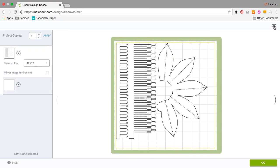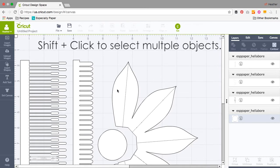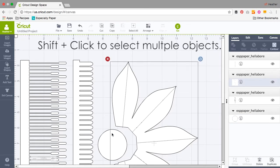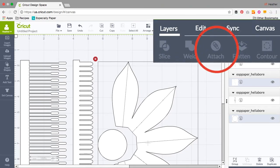So I'm going to go back and select the petals and the base because I know I want those cut on the same sheet of paper. Then select attach in the right panel menu.